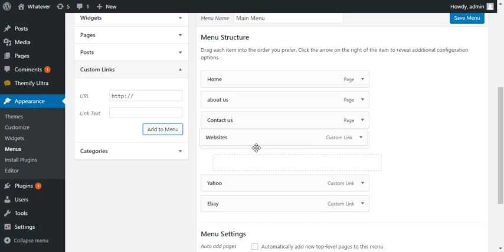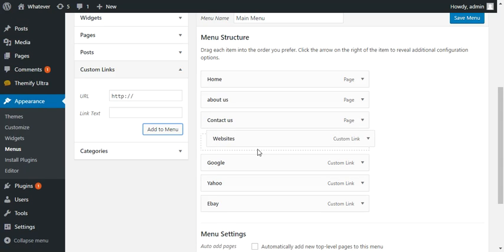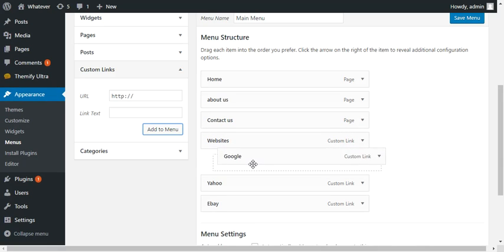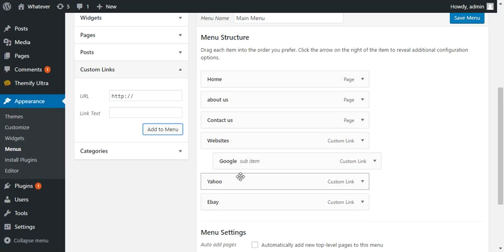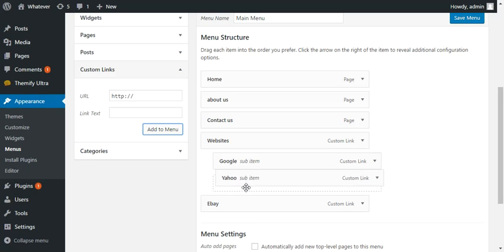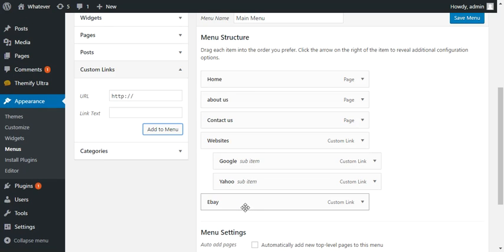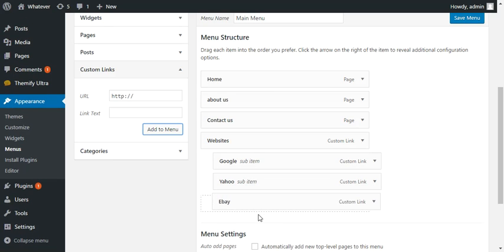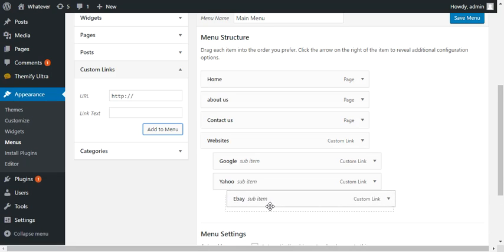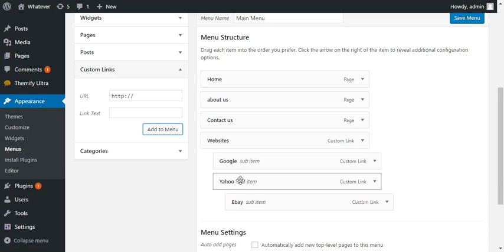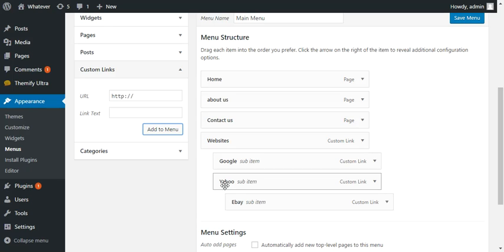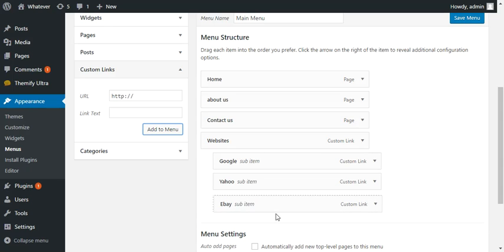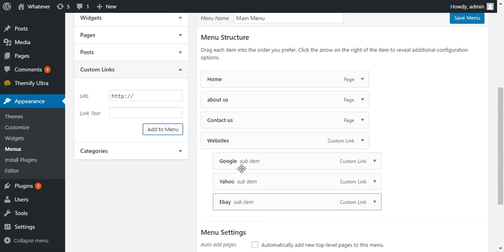I'm just going to drag it right here. We're going to scoot the rest of these over right to there and right to there. Now if I scooted them over more then that would make eBay a sub menu of Yahoo. So we just want all three of them to be a sub menu of websites.